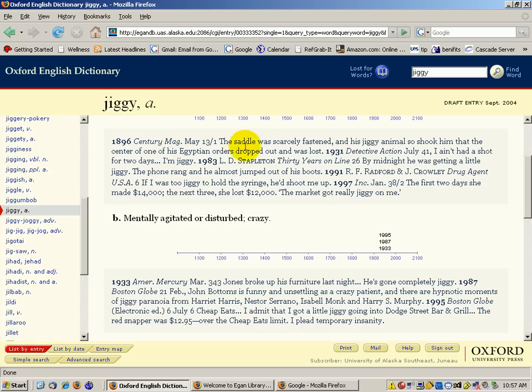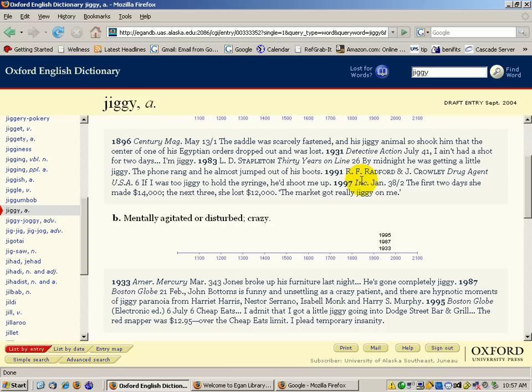The example reads: 'The saddle was scarcely fastened and his jiggy animal so shook him that the center of one of his Egyptian orders dropped out and was lost.' And then they go clear up through 1997—some drug agent book—'mentally agitated or disturbed and crazy.'